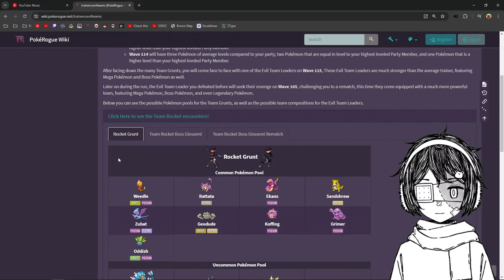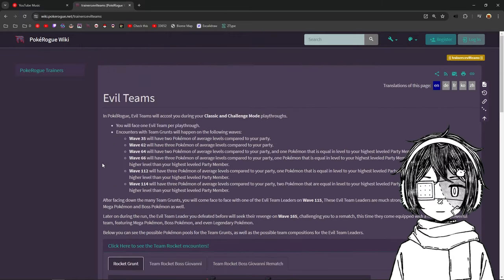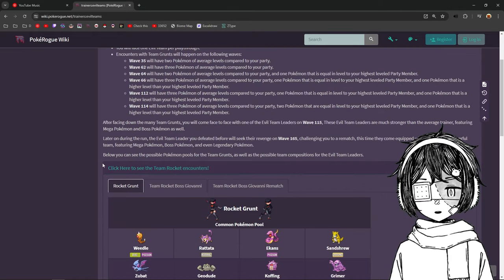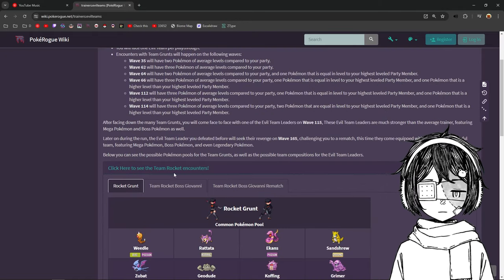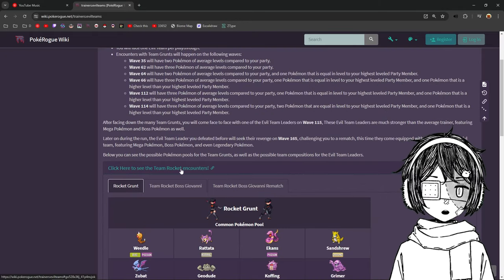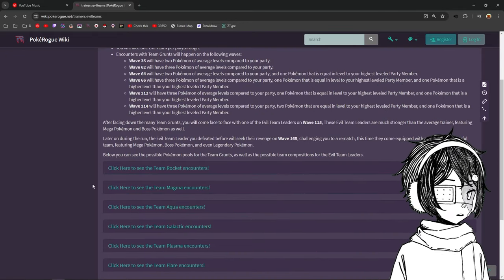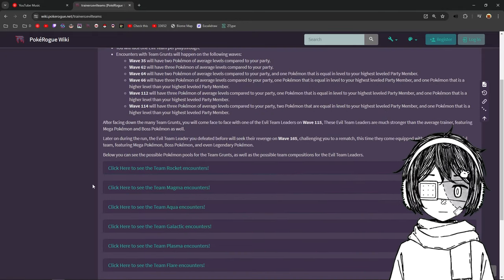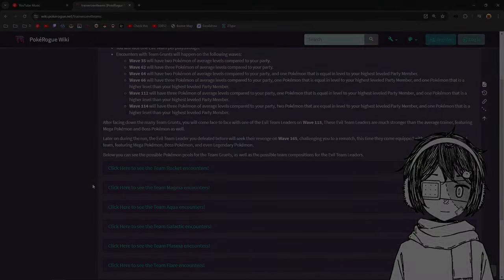Okay, so that's gonna be it for me. We have talked about the Evil Teams. I just checked all the Pokemons together. That's what I wanted to do. So, yeah, that's gonna be it. I will see you guys in the next one. Bye!